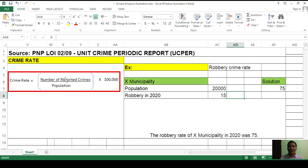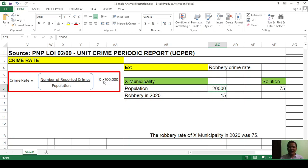The formula is: number of reported crimes — that is 15 — divided by the total population of X municipality, which is 20,000 in 2020, multiplied by 100,000. This 100,000 is the base rate.